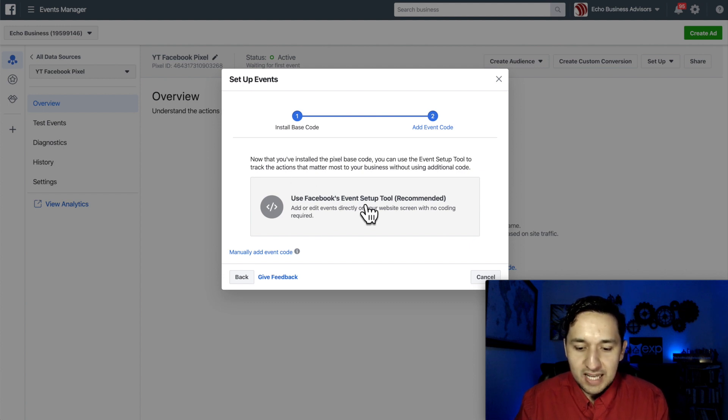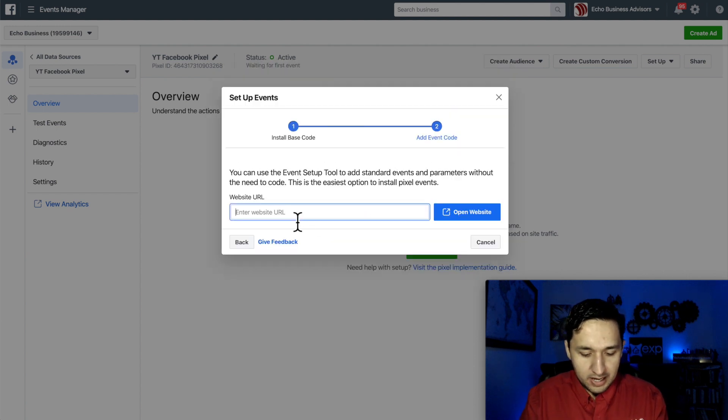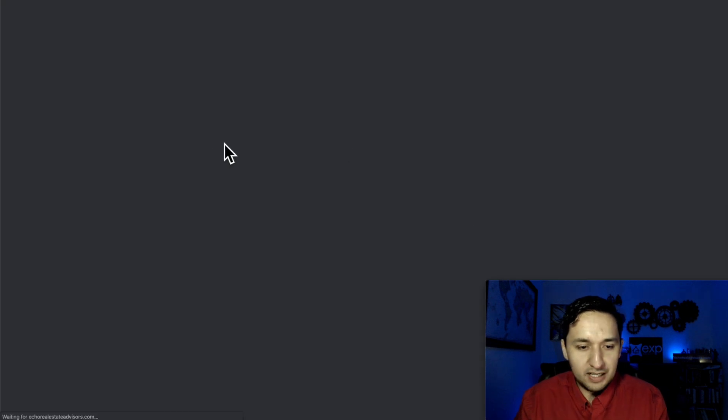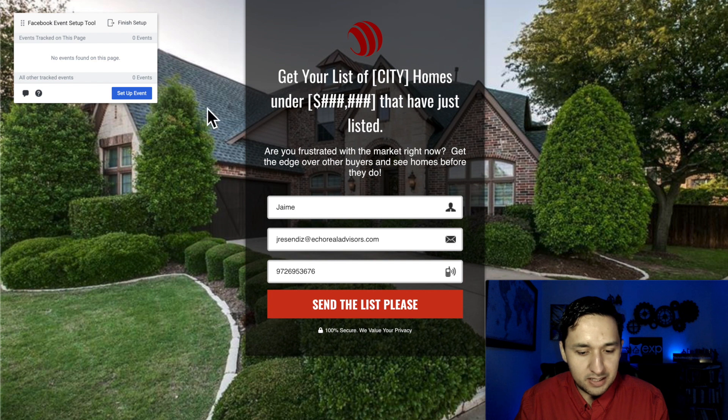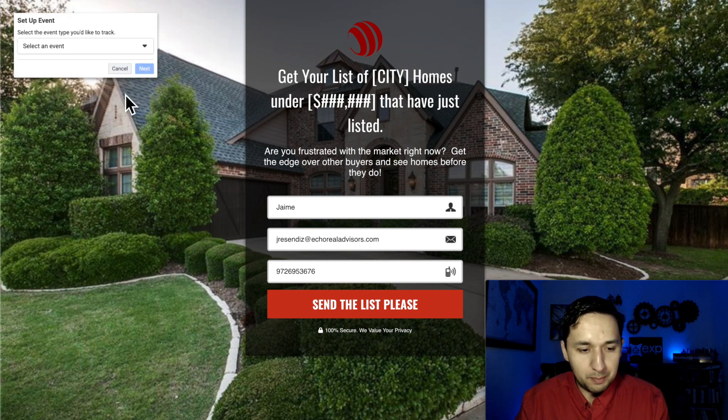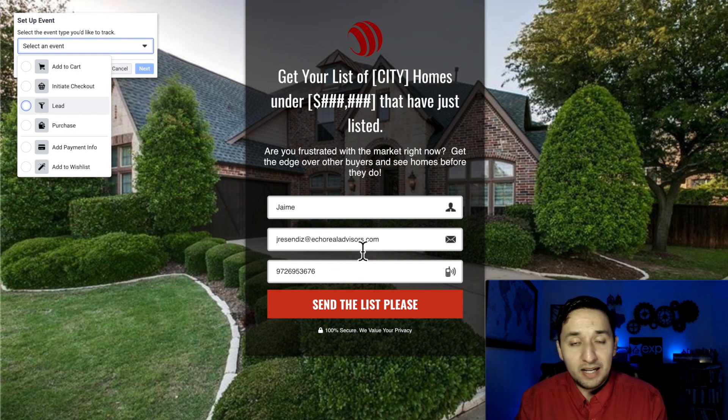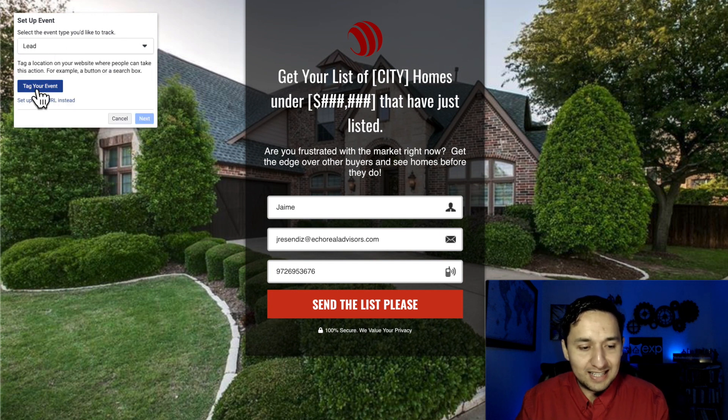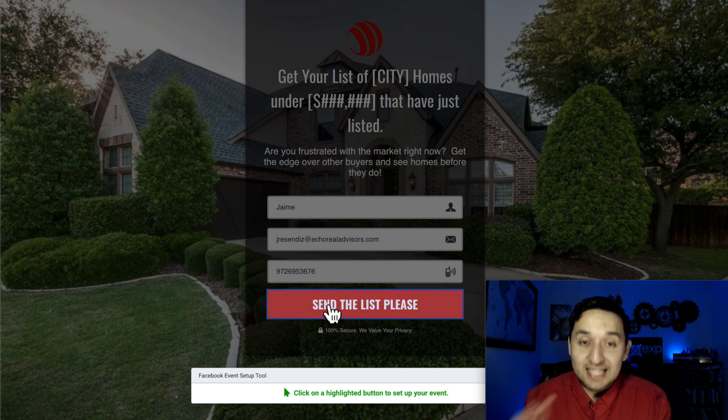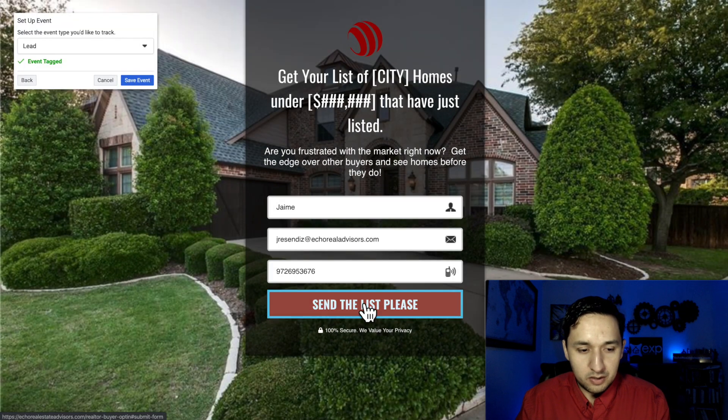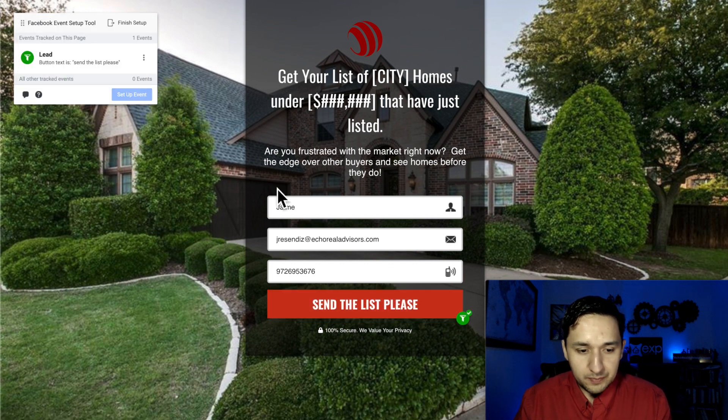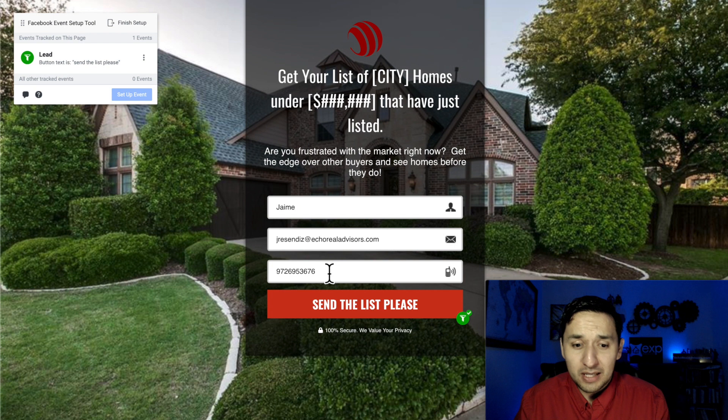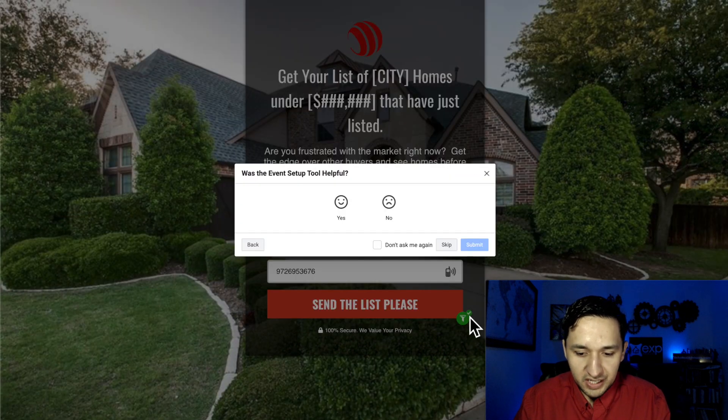Use a Facebook event setup. All right. And we're going to put that URL that we just did. We're going to open it in the website and this is super simple, super easy. This is that landing page that we just went through. We're going to set up an event, select the type of event. Whenever somebody does something meaningful here, meaning they become a lead, that's what we want to track. So we're going to call it a lead and then we're going to tag your event and it notices that there's a button right here that sends the information. Click on a highlighted button to set up your event. So we clicked on it. Save event. And you've created a lead event. So you're tracking when somebody became a lead. Now we're going to finish the setup.